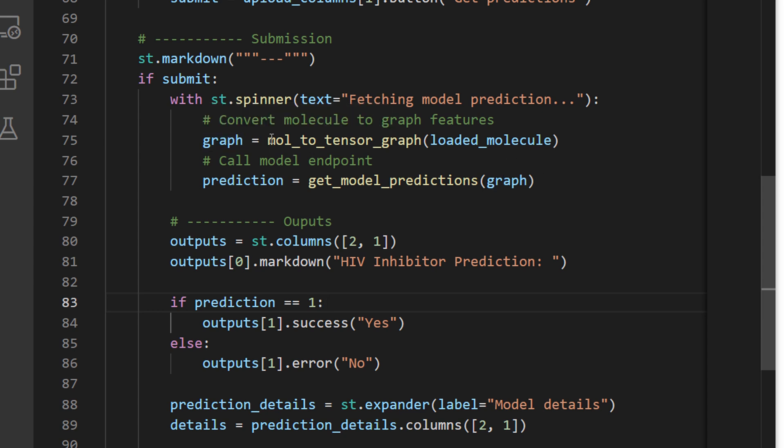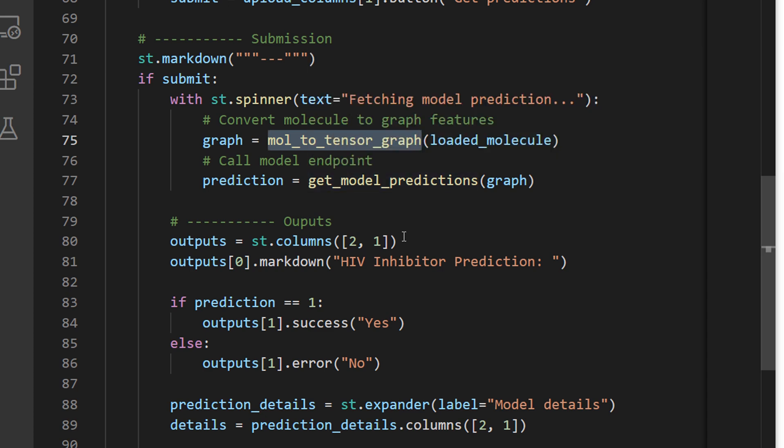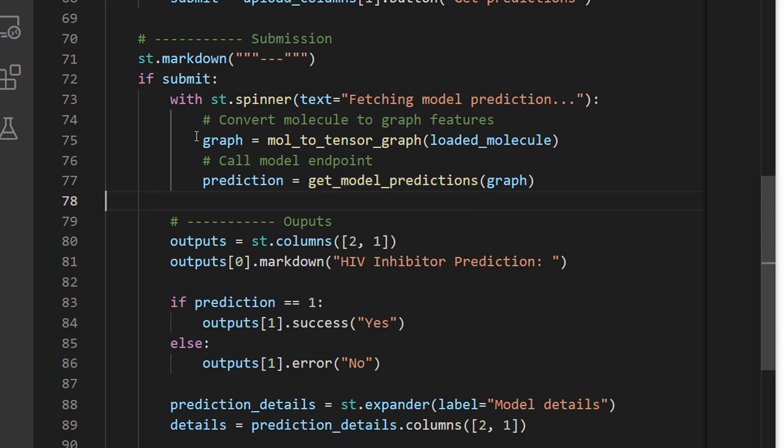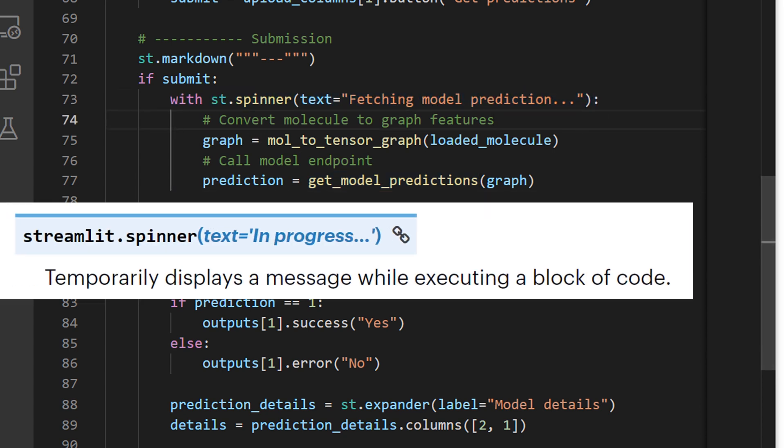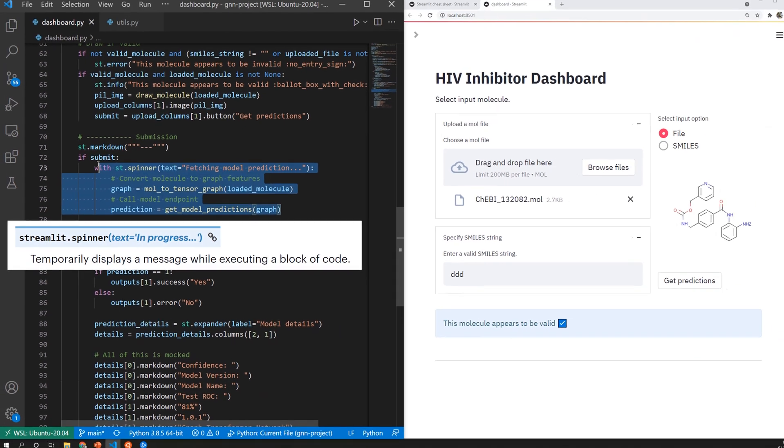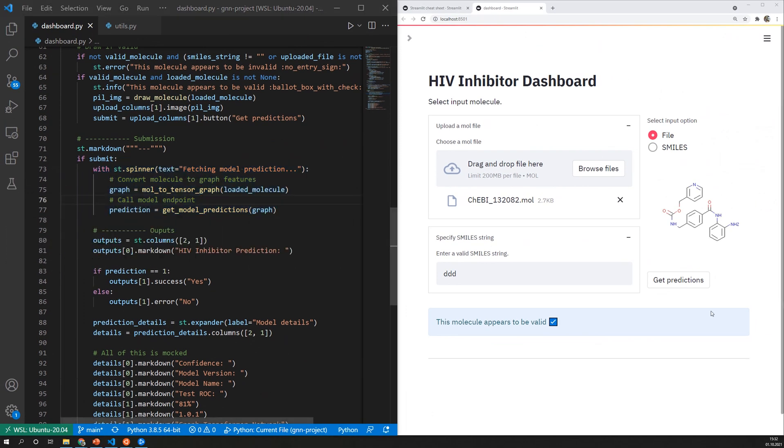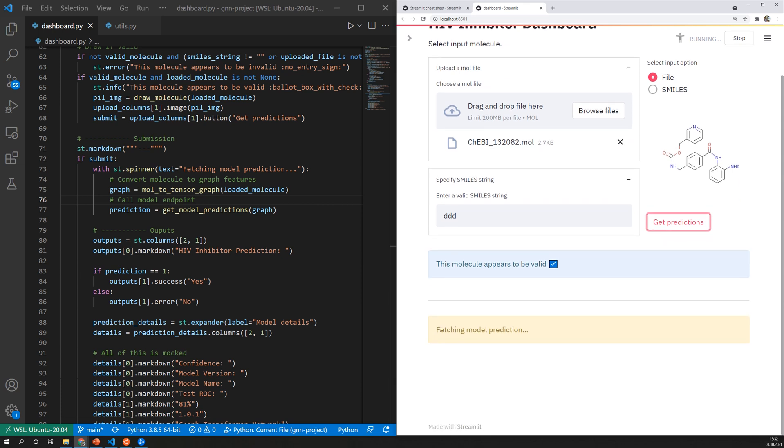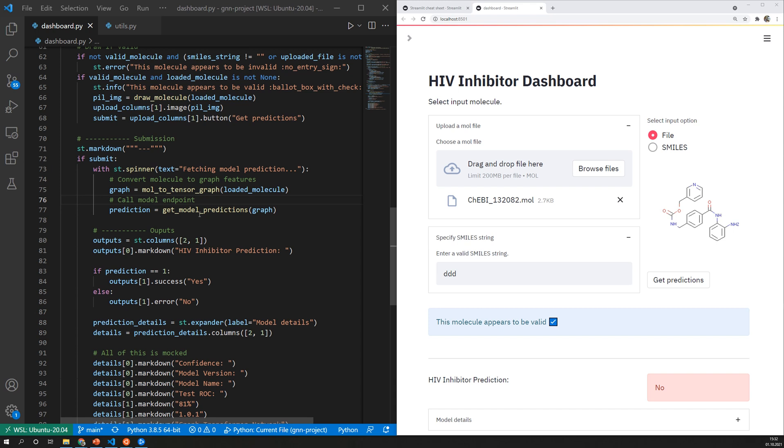There are two function calls one that converts my input molecule into a data representation so it calculates the features and then there is a second function call that fetches the model predictions from the back end. This step is wrapped in a st.spinner which is displayed as long as this block is executed. So this looks like this for example. So here we see that spinner which is a sort of loading screen. We will have a look at the endpoint later when we talk about MLflow.